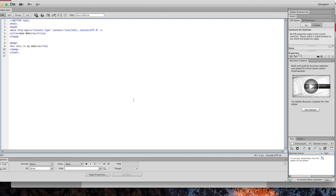What's going on everybody, this is another DLJ Works tutorial. In this video I'm going to show you how to configure an FTP account with your Dreamweaver program. I'm currently using Dreamweaver CS6, back from 2012. I don't have an Adobe Creative Cloud account or subscription, but as long as this program still works well for me, I'll continue to stick with Dreamweaver Creative Suite 6.